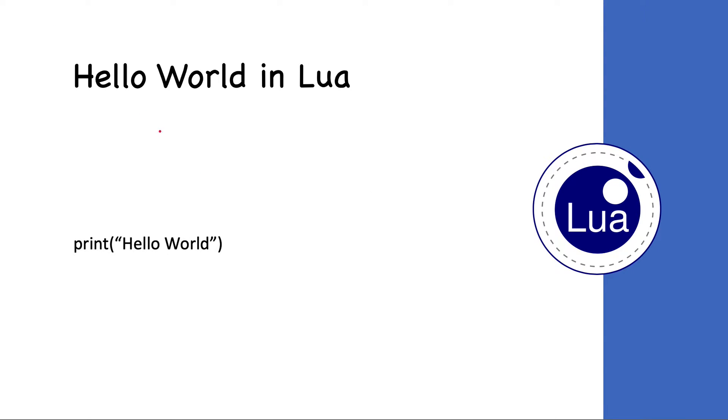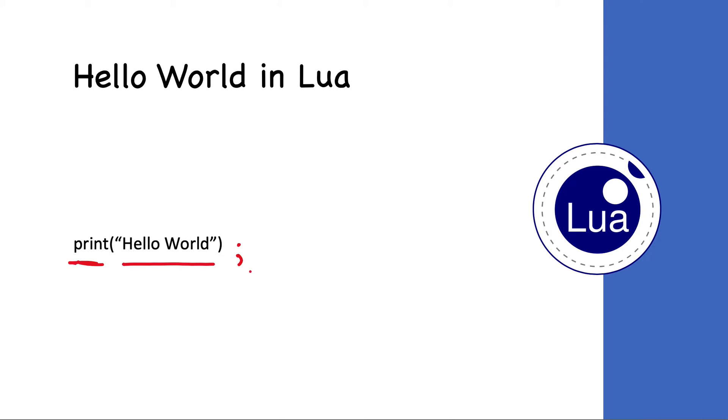Lua has a built-in function called print, and print takes a string. You can see 'Hello World' written within strings, within quotes. You don't need to specify a semicolon at the end of this statement. If you write it, it's also not a problem.